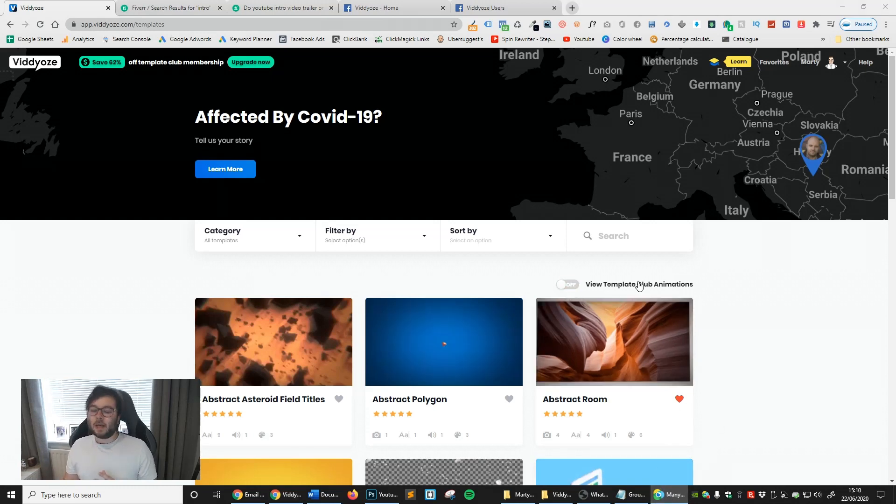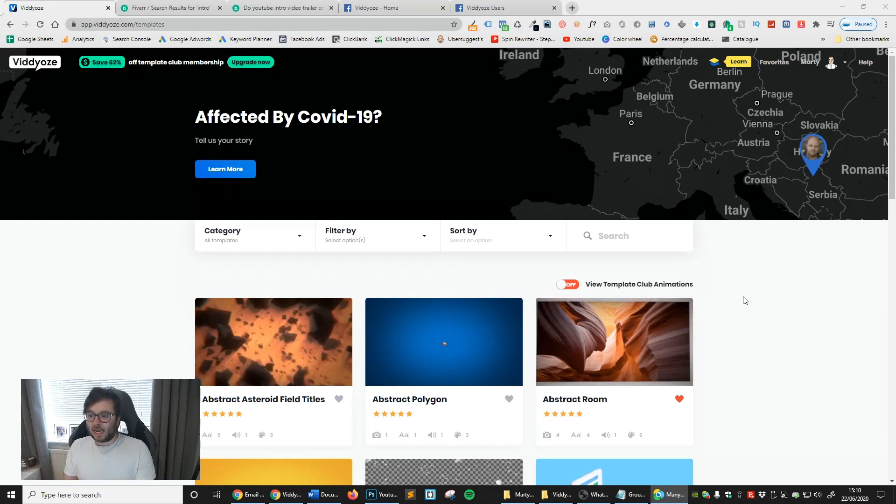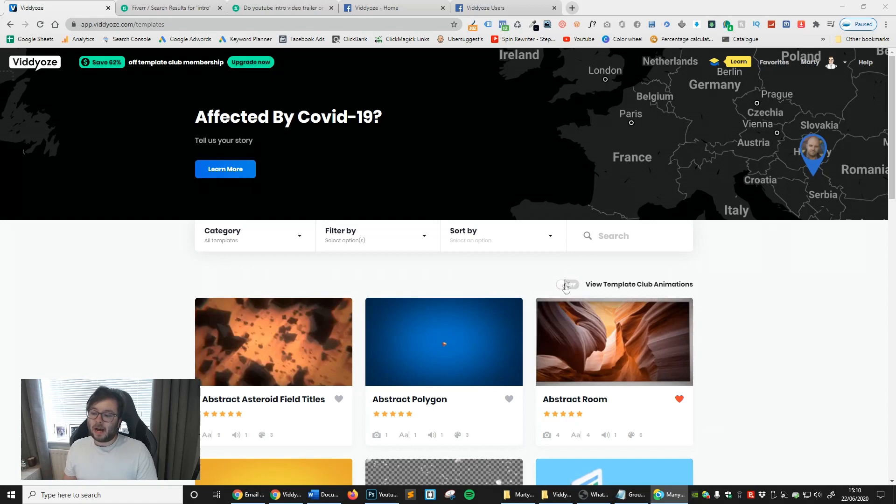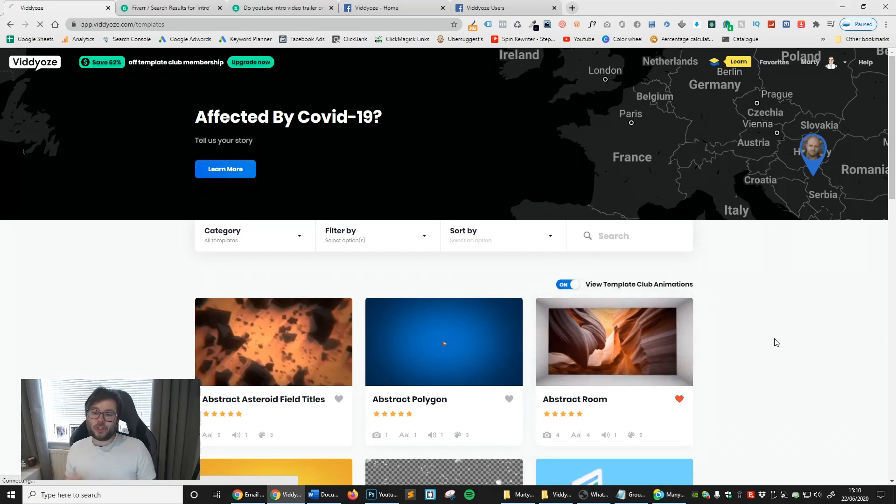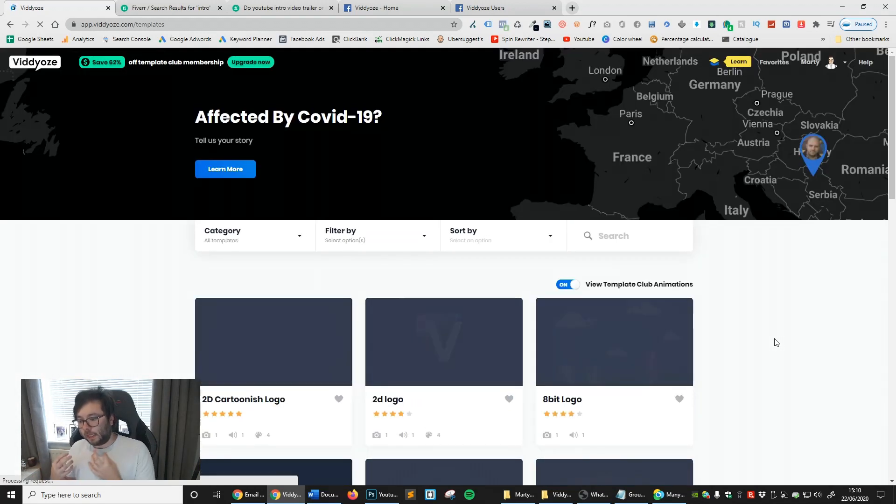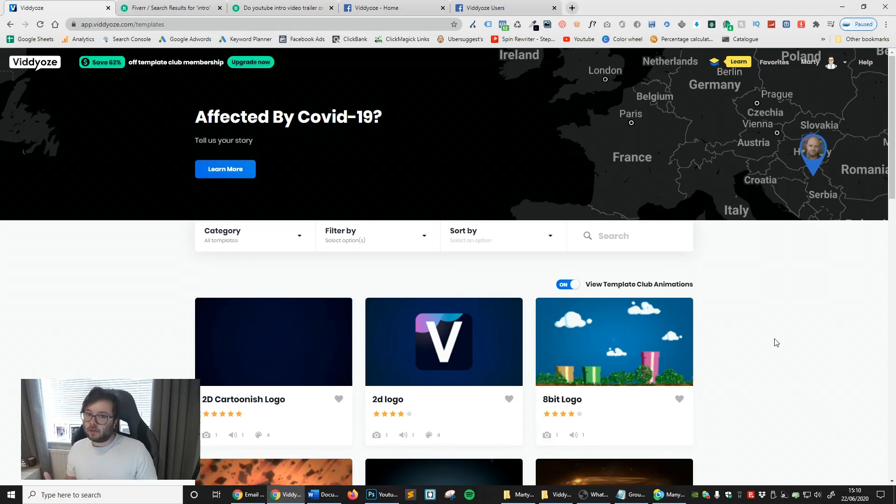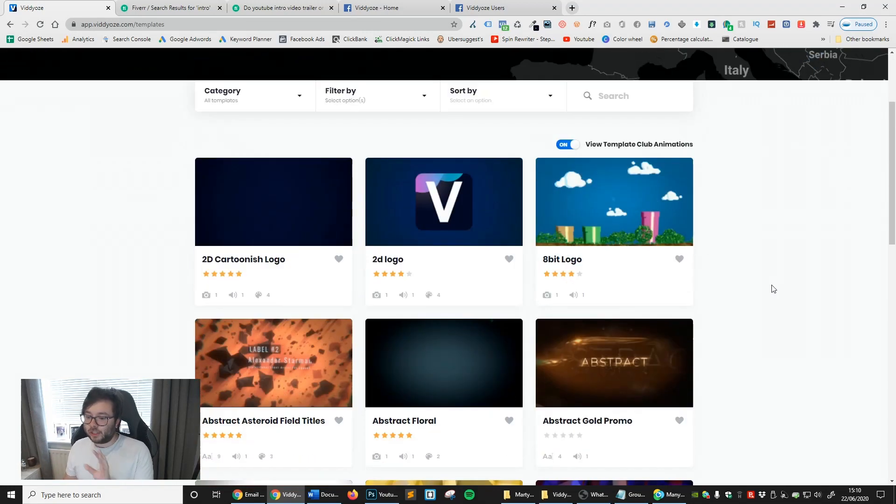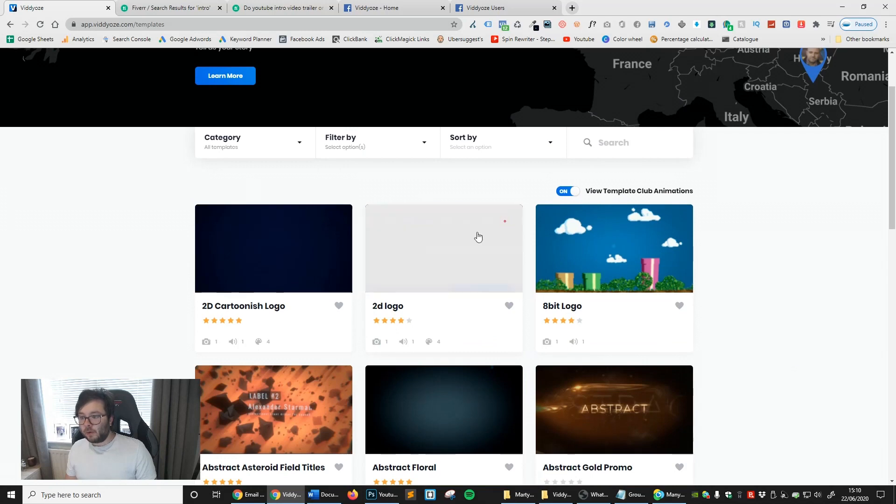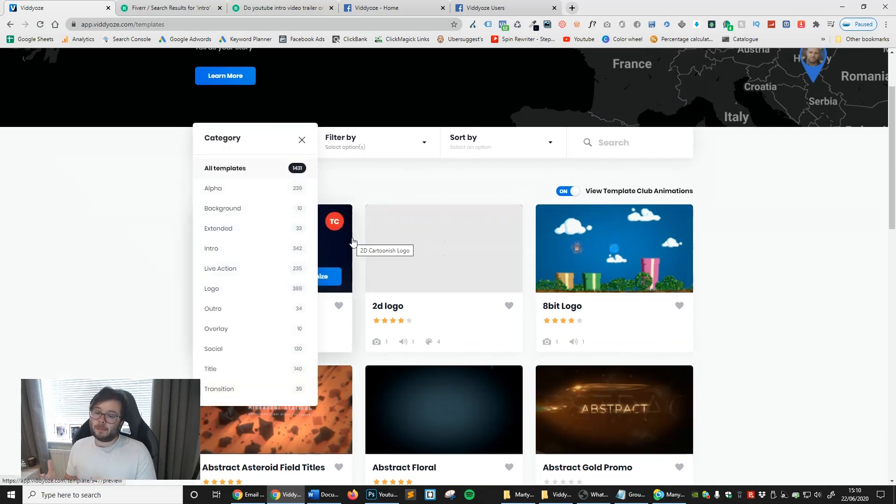You may notice this view template club animations. What's nice is that most softwares will try and push this upsell onto you, but they don't do that from the get go. They actually keep this off. I'm just going to turn it on because I'm not a massive fan of being upsold to. But the fact that they've not really done that is quite nice. You can see now it went from 205 to 1,431 templates. So you do get an additional 1,227 or something like that of different sorts of templates in all different categories.